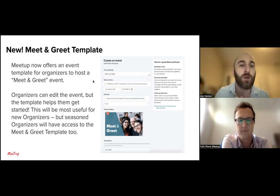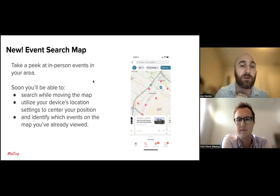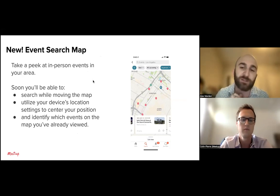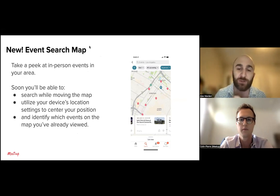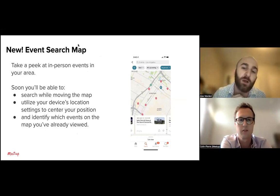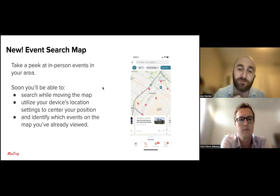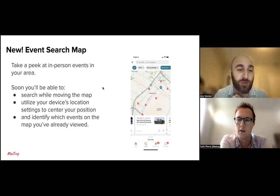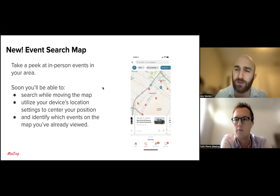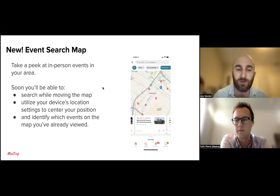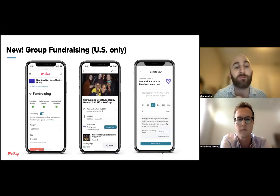We also have an event search map going live. You'll be able to see in-person events in your area, with red indicators showing where events are. When you click on them, it identifies which ones you've already viewed. You can use your device's location to center your position — a great way to discover new groups nearby without traveling far.